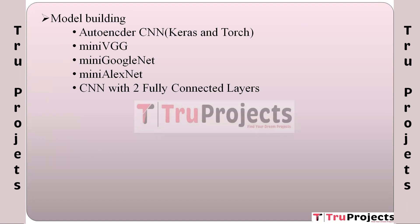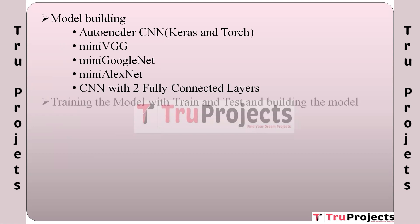Training the model with train and test and building the model: In this module, machine learning models such as CNNs are trained using a portion of the dataset called the training set. These models learn to understand and extract information from food images. The trained model's architecture is built and fine-tuned to optimize its performance.